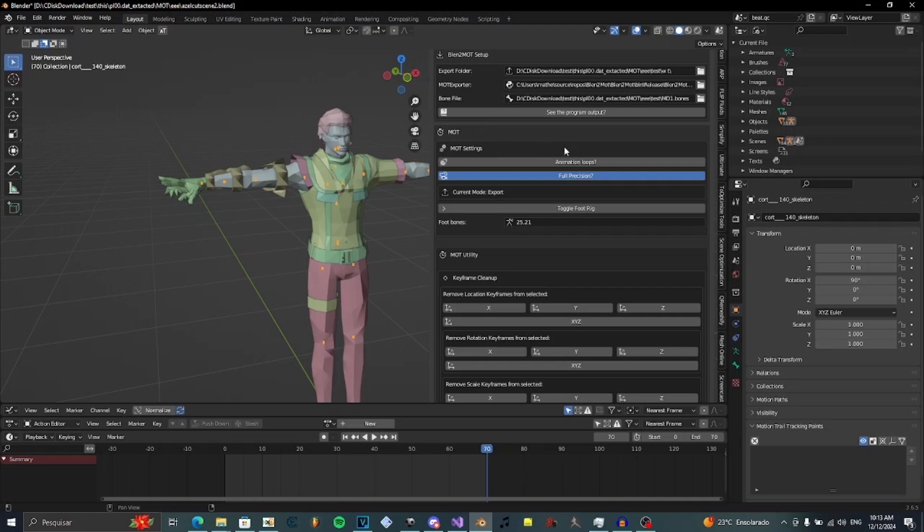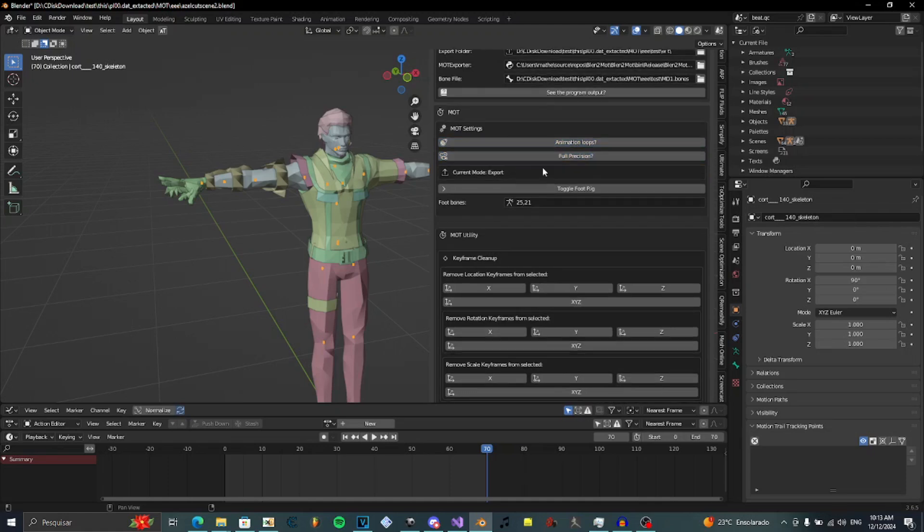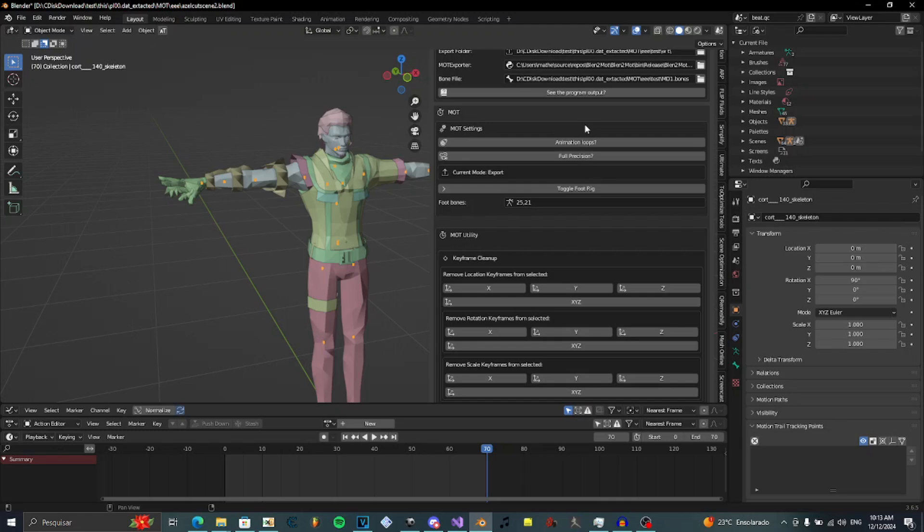MOT settings. Animation loops - if the animation loops, yes or not, like an idle animation. Full precision, that's new. In God Hand there's two types of MOTs. One that has limited precision, which is the most common type of MOT in this game. And the full precision, which takes a lot more storage. But, hear me out. This one is used for cutscenes.